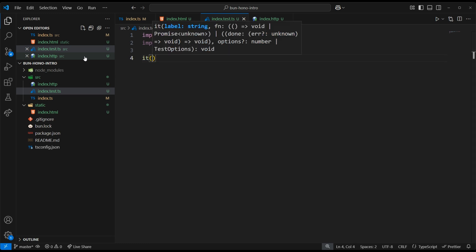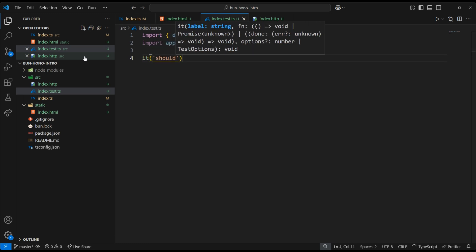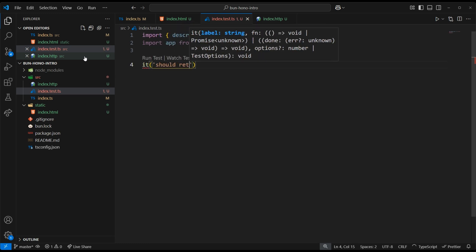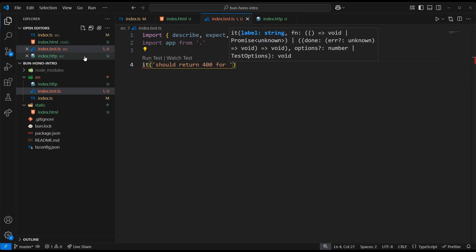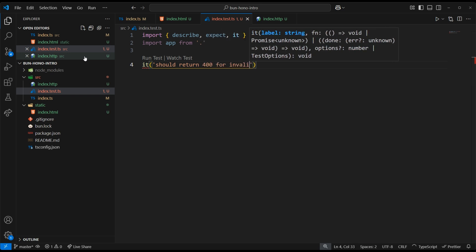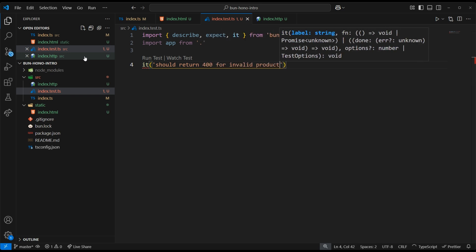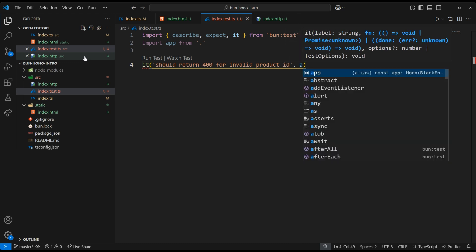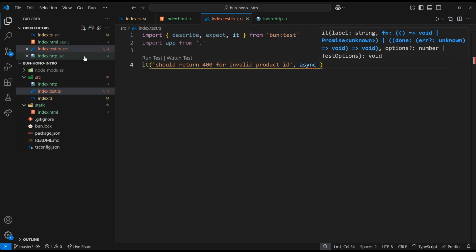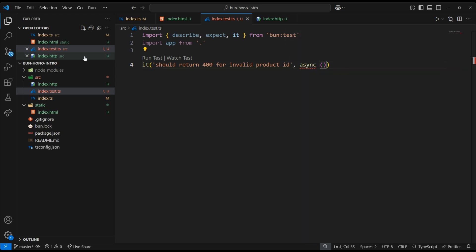Then we need to import our Hono app. Let's write our first test for the invalid product ID route that we created earlier.